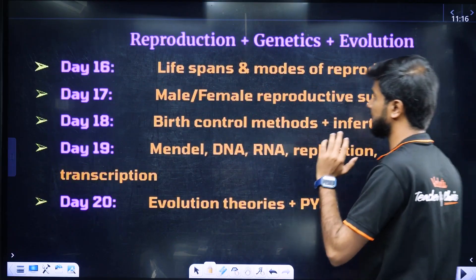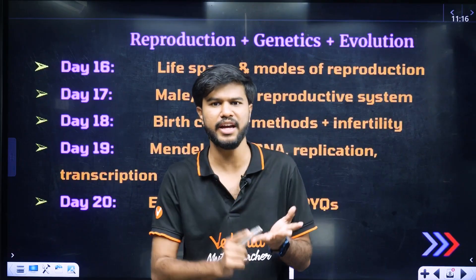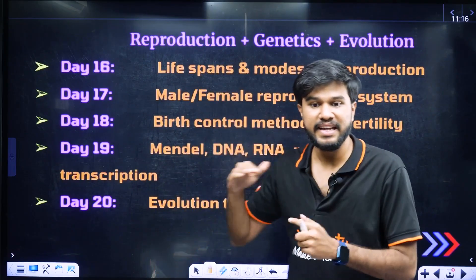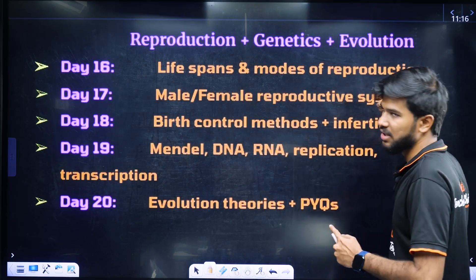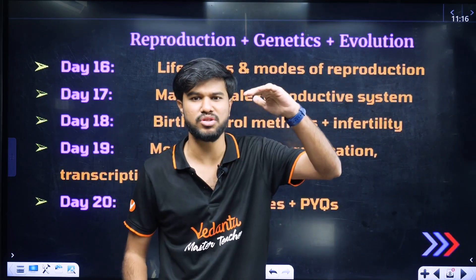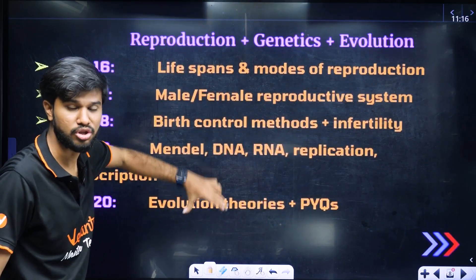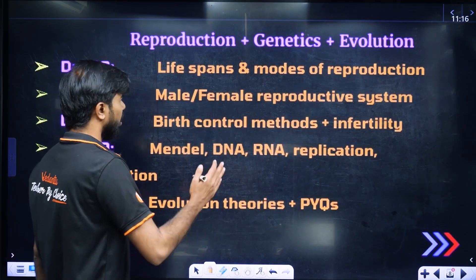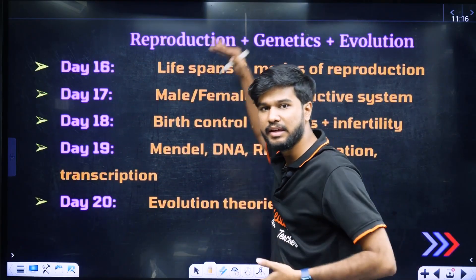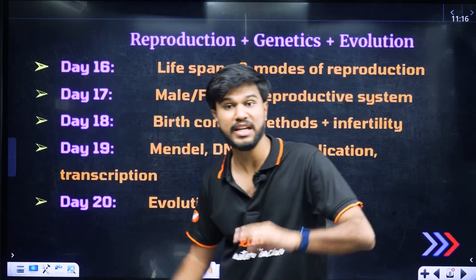That's why we have reproduction. Reproduction is very important. There is human reproduction and human health and disease, including life spans and modes of reproduction. The male and female reproductive systems are very important. In phase 4, reproduction and genetics evaluation are very important.